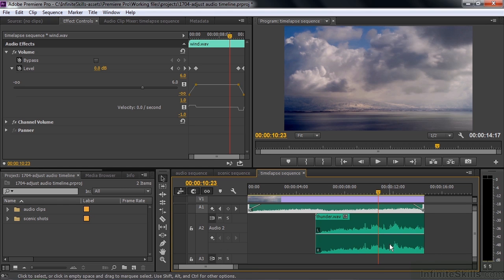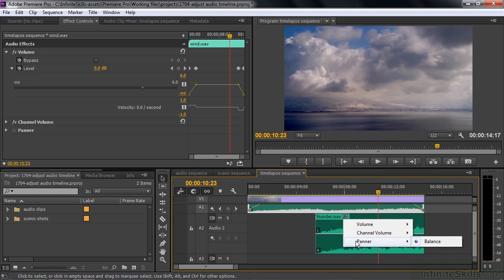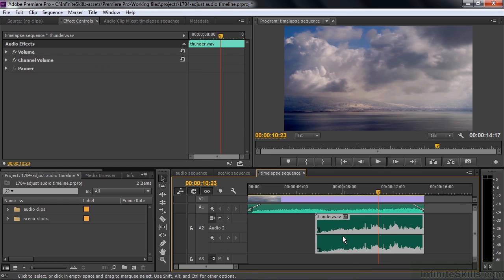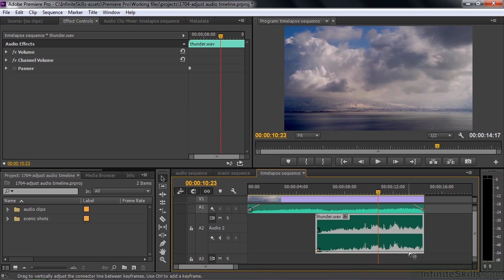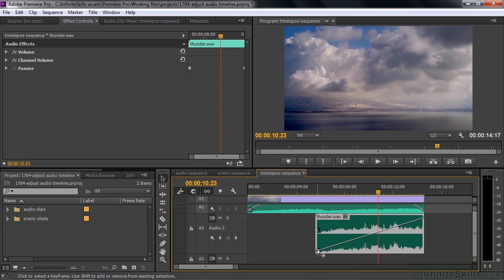I want to pan from right to left as the thunder crosses the scene. To do that, I'll put a keyframe at the beginning using Ctrl or Command click — this is the panner line, not the volume control line. I'll drag that keyframe way down, since right is at the bottom. Then I'll click over near the end with Ctrl or Command down and pull that up to the top, which is to the left. We're now panning from right to left.